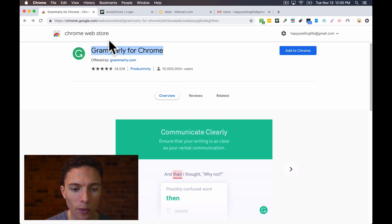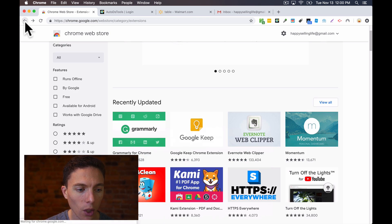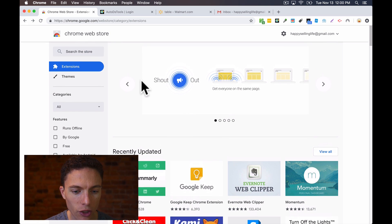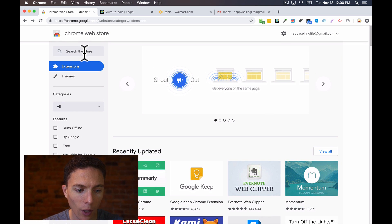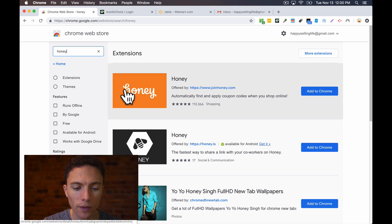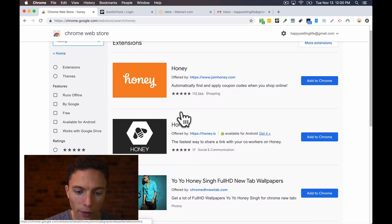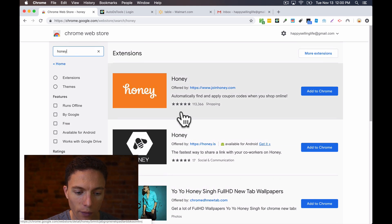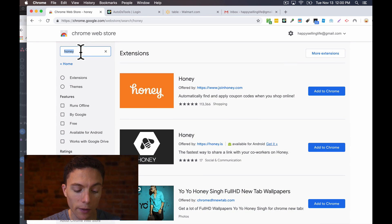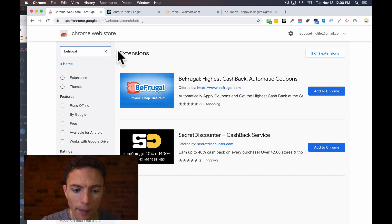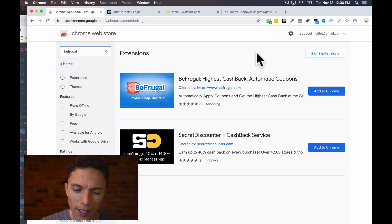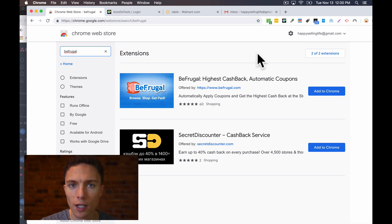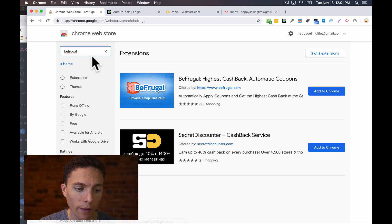Somebody also mentioned one called Honey, which is a Chrome extension that will help you figure out if there's better prices available for items. So another great suggestion from one of my students. Another student recommended Befrugal. Like I mentioned, I use Giving Assistant and Simply Best Coupon for cashback, but I'm pretty sure most of the cashback websites now have their own Chrome extension. Befrugal is one of them. So many Chrome extensions out there that can help you run your business.